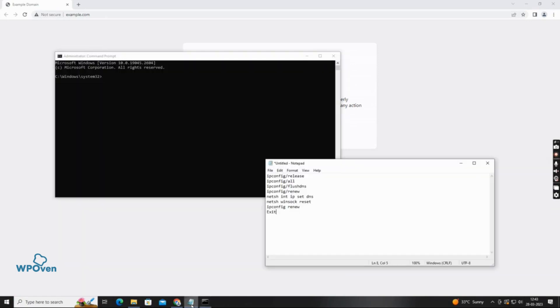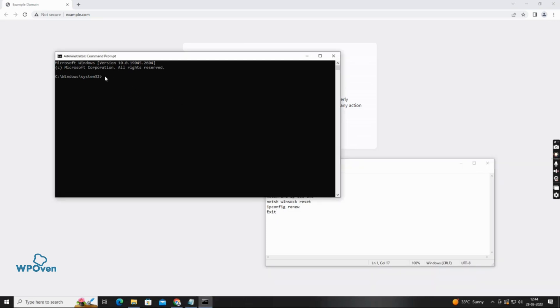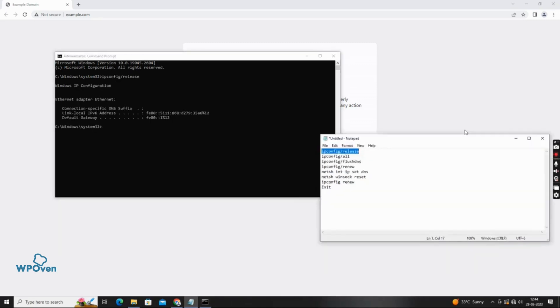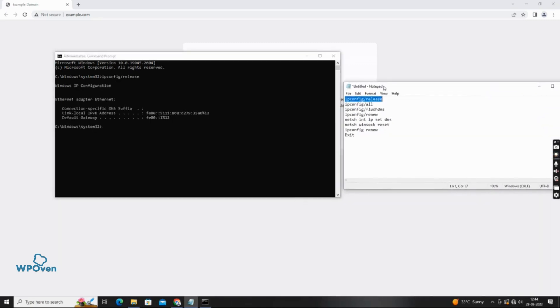Network settings can also be the cause of the error cache miss error. Open CMD as an administrator and type the commands to reset your current network settings. Follow me, and type the commands as I am typing. Don't worry, all the commands will be given in the video description.